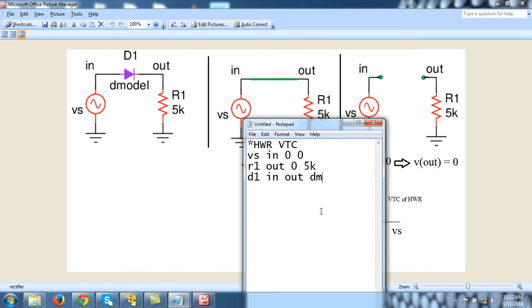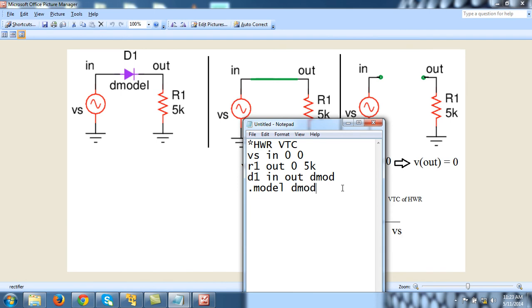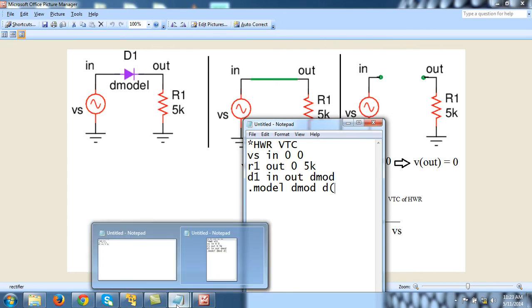Let me write its model name as 'dmod'—you can write anything here. Then the next statement will be '.model dmod', the same model name that you have given for this diode. Then 'D' for diode and various parameters.